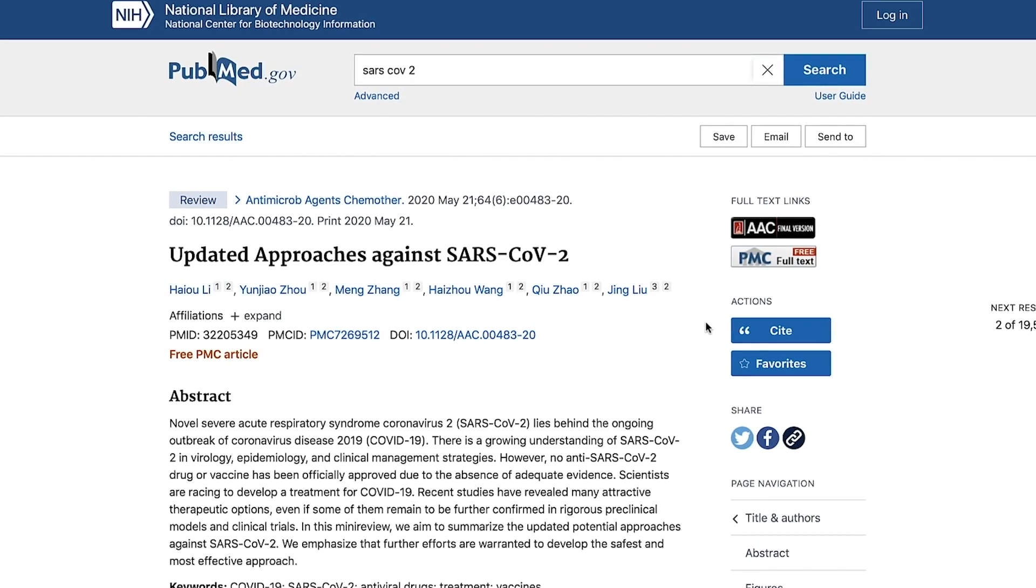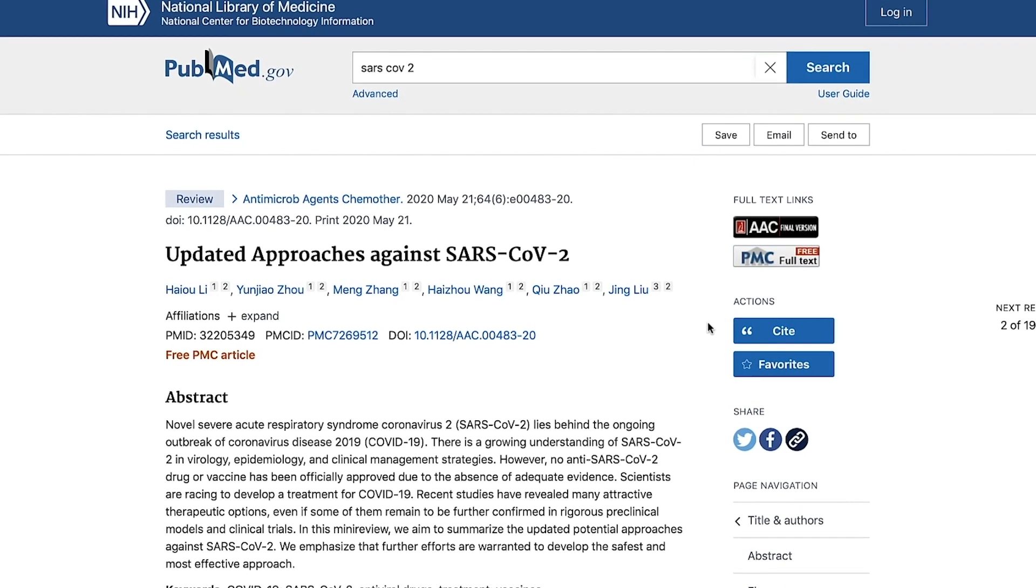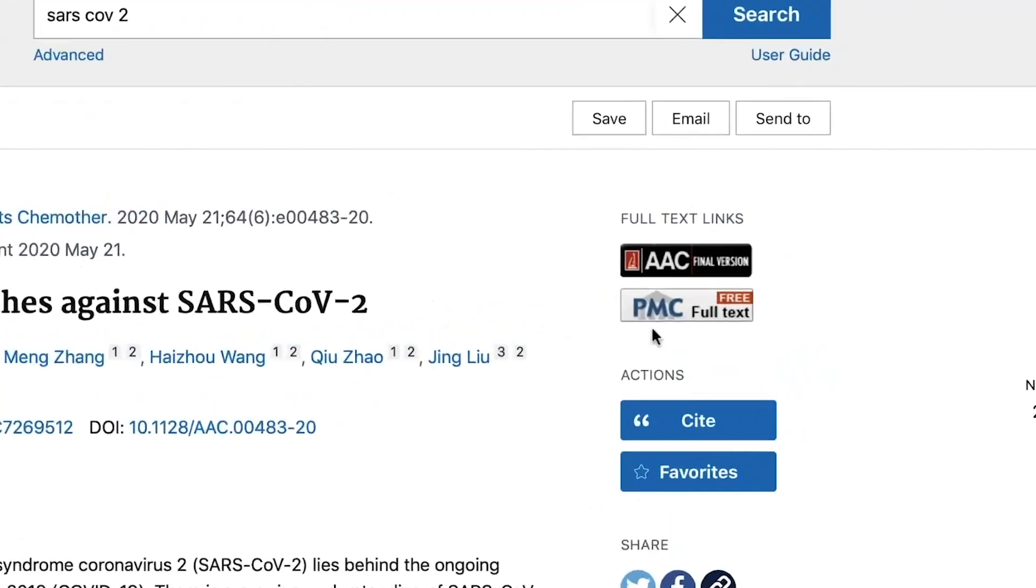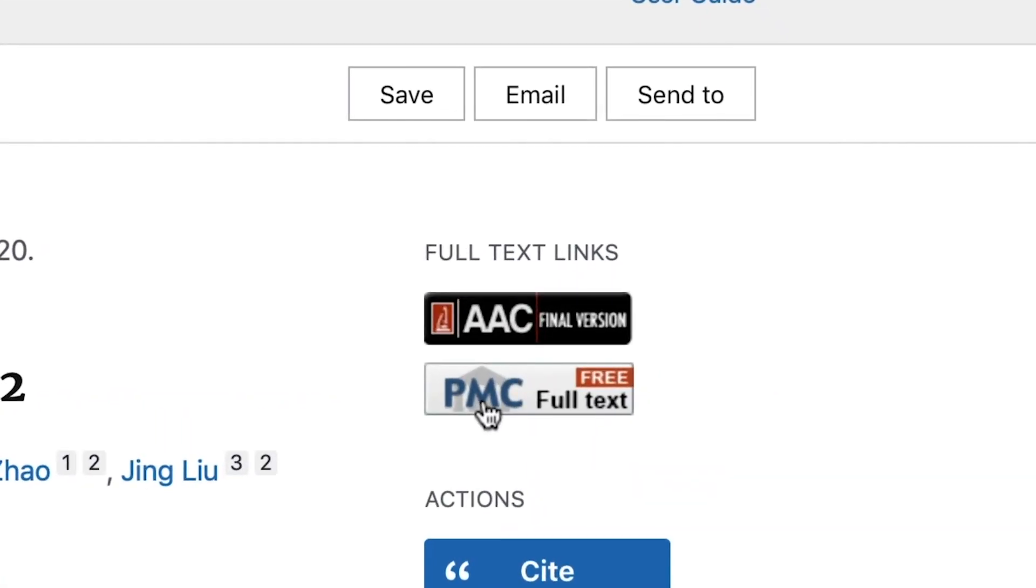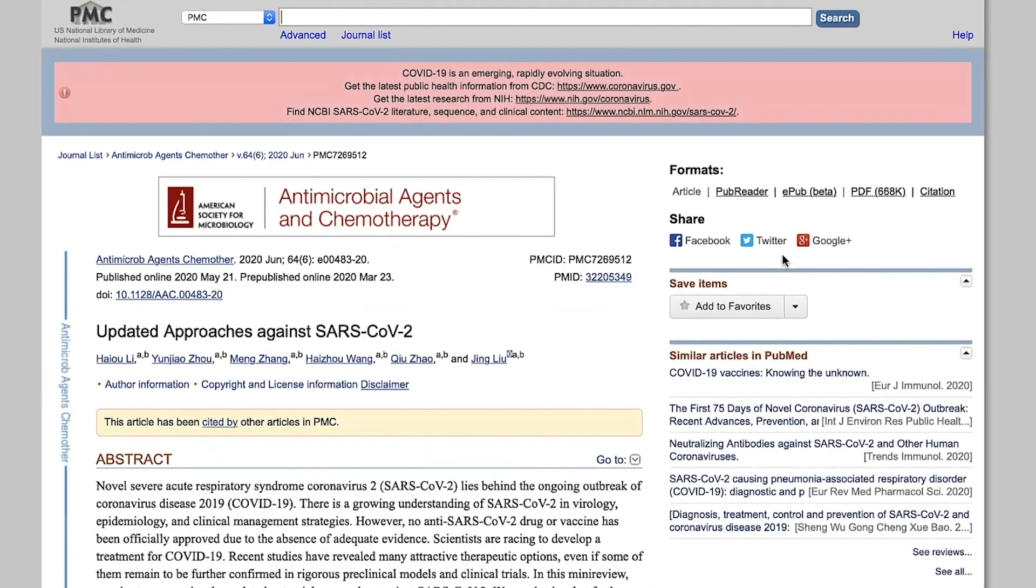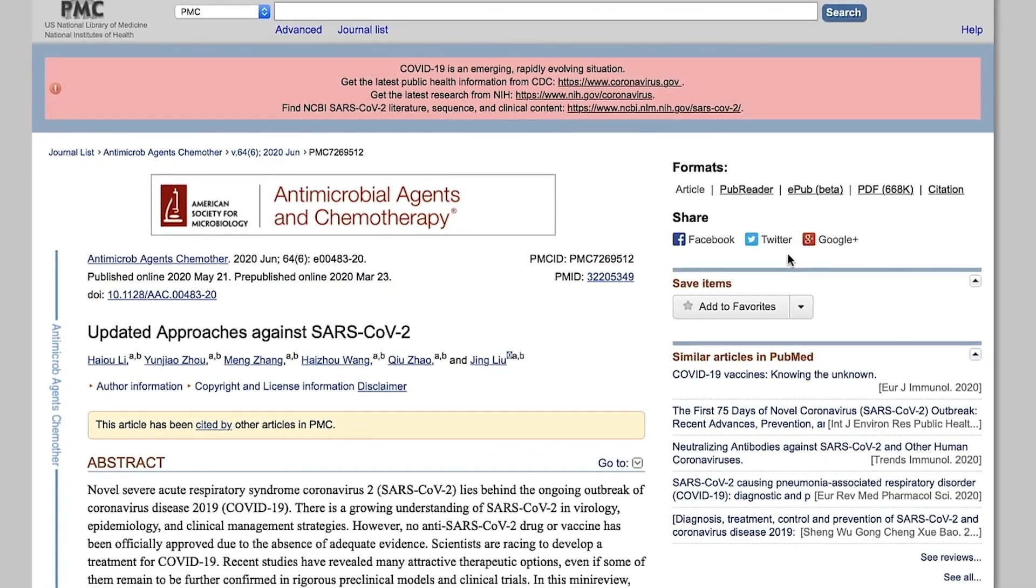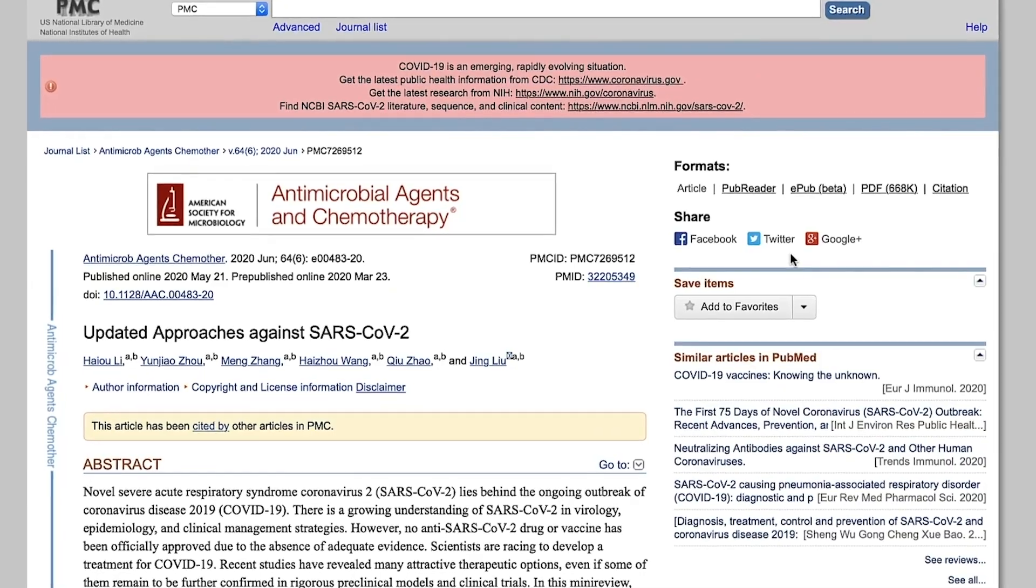These citations may include links to full text content in PubMed Central and publisher sites to take you directly to the information you need.